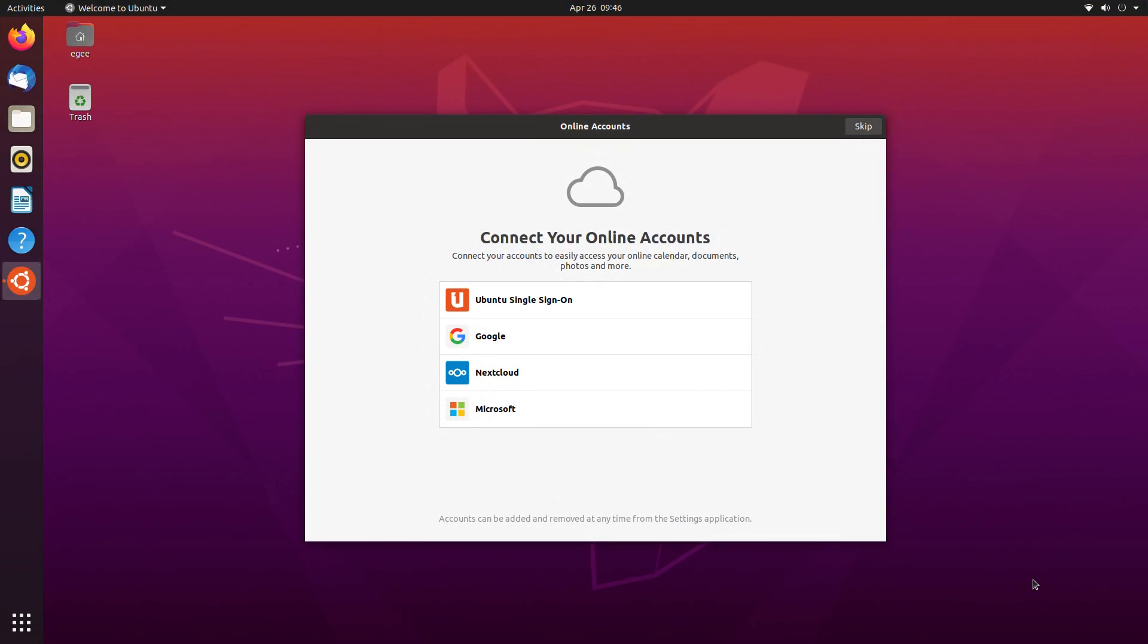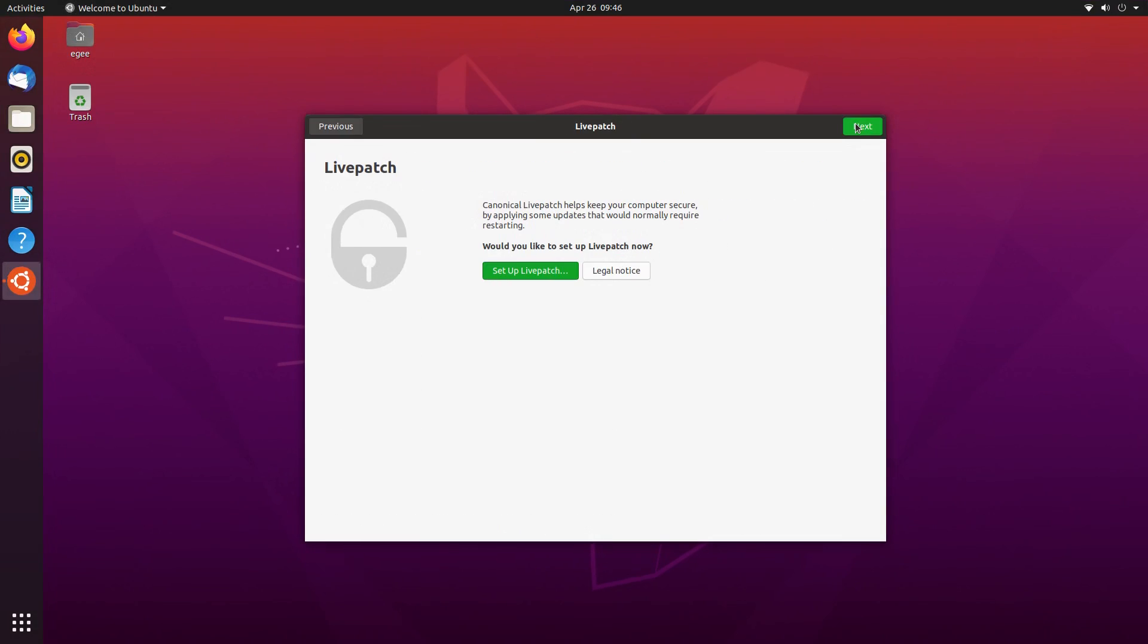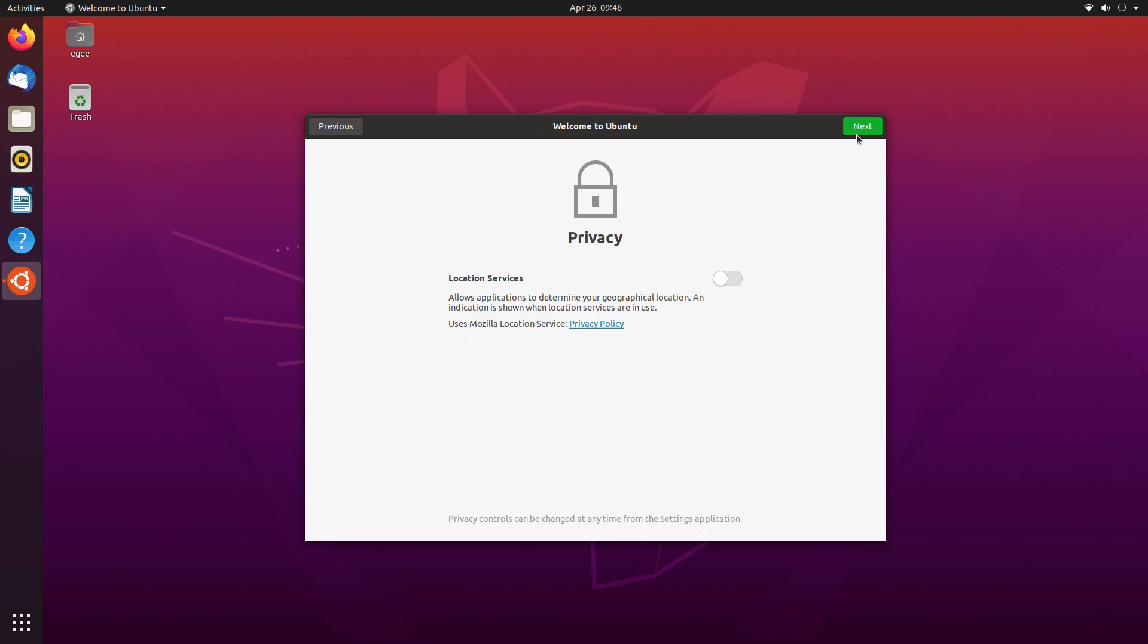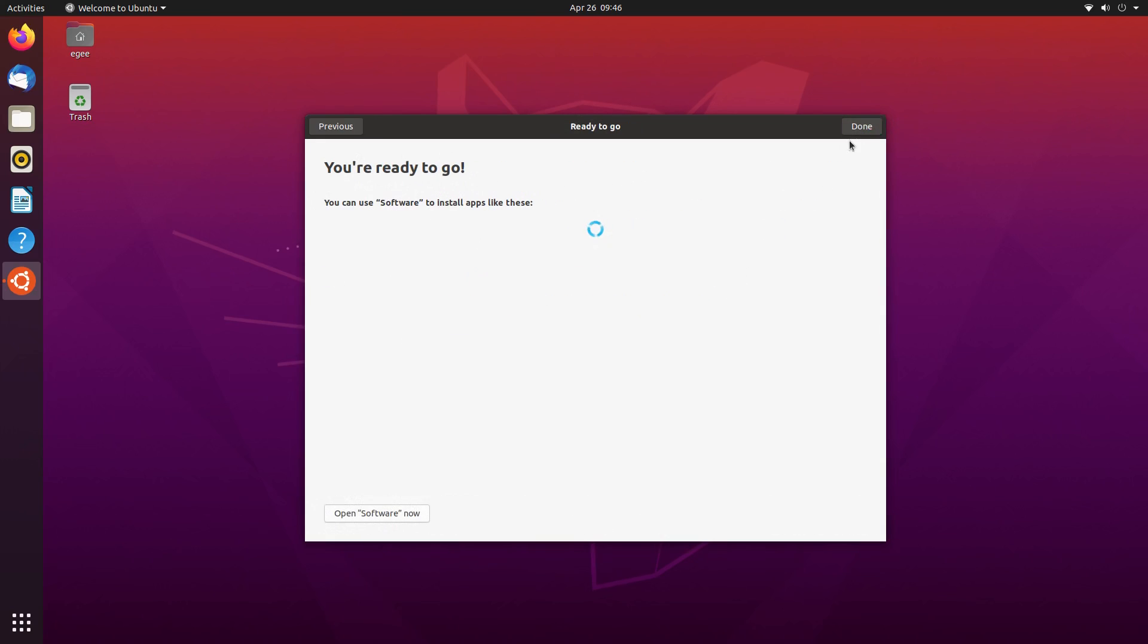Ubuntu actually does have a welcome app, but it's kind of lame. All you can do is connect your online account, set up livepatch, opt into telemetry, and choose whether or not to share your location.